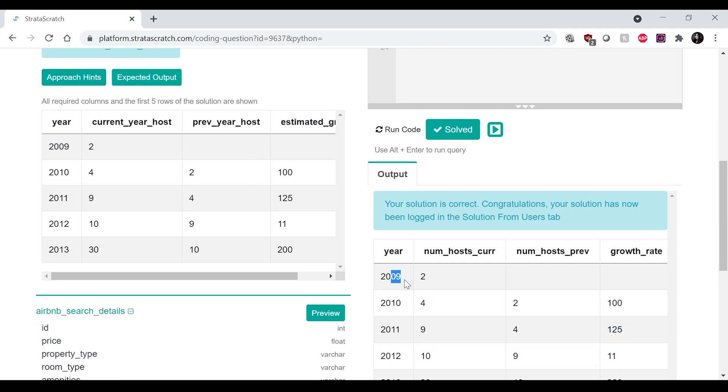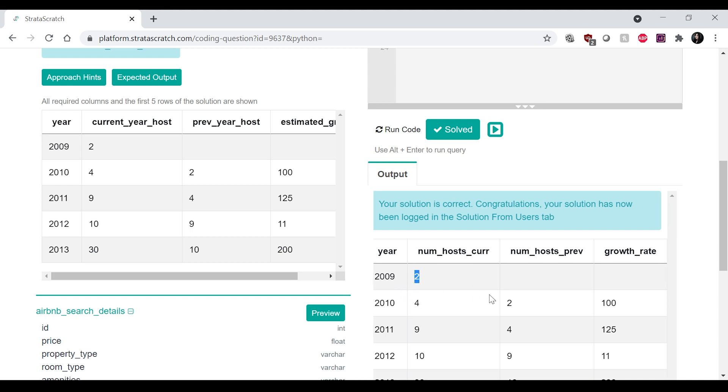2009, 2009. Number of hosts, current, previous year, growth rate. Cool. I mean, that looks correct. Awesome.